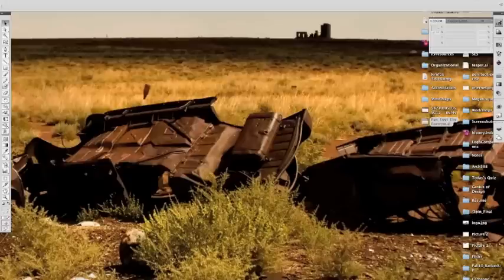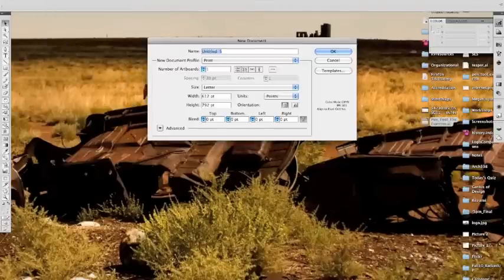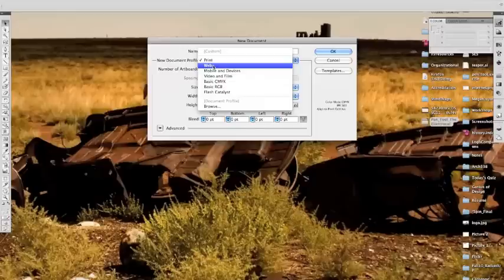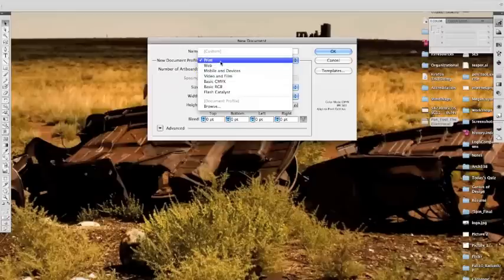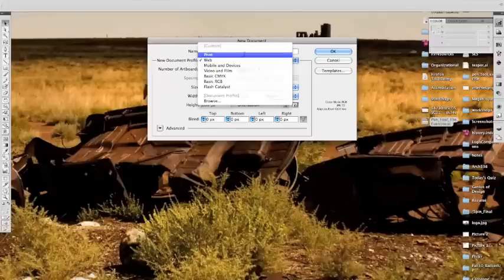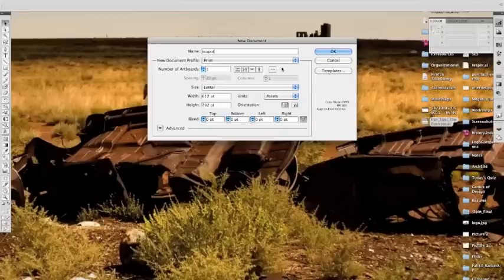The first thing we're going to do is open Illustrator and go to File > New. A lot of the things you'll see here are similar to InDesign. I can immediately name my document — I'm going to call it Teapot. I can choose to make it a print document, a web document, or use mobile and devices. For print, it makes the document CMYK at 300 pixels per inch. If I choose web, it's RGB at 72. So we're just going to stick with print and use a letter size piece of paper — we can change it later.